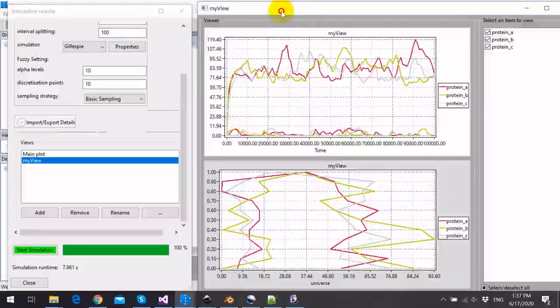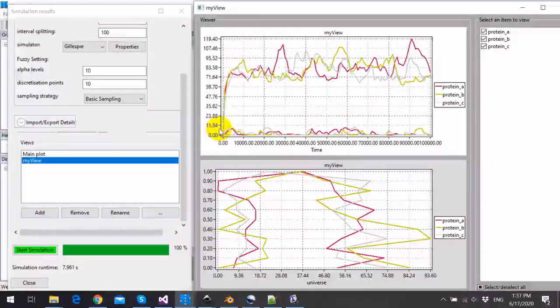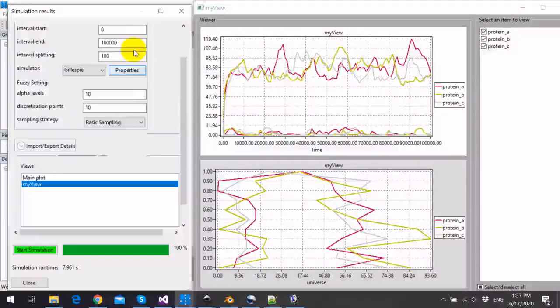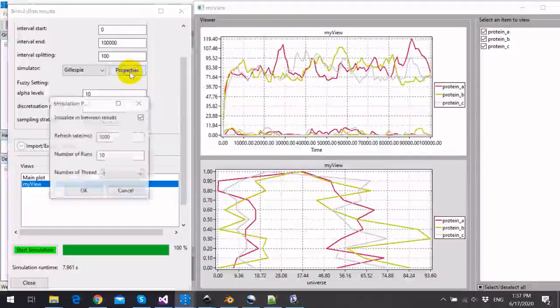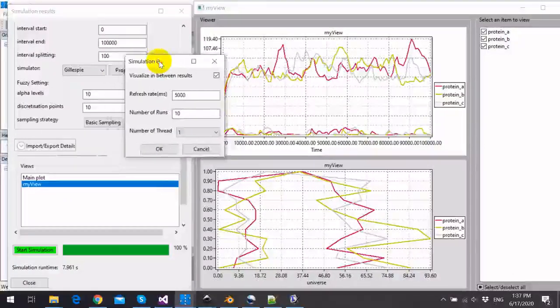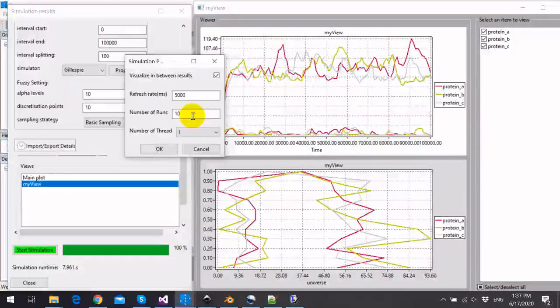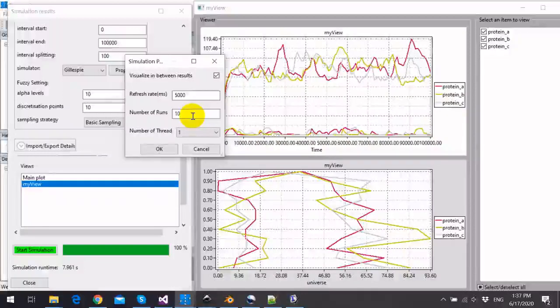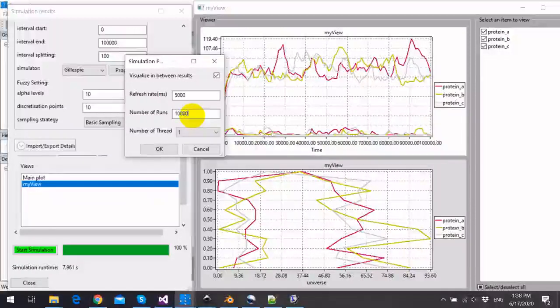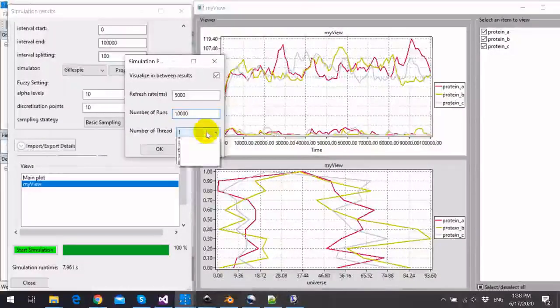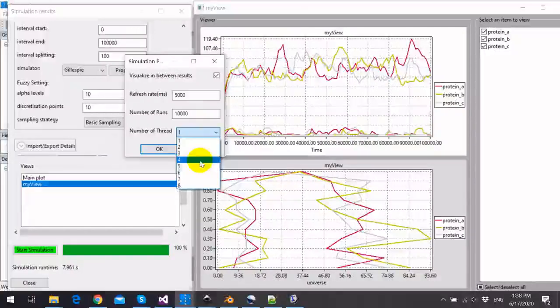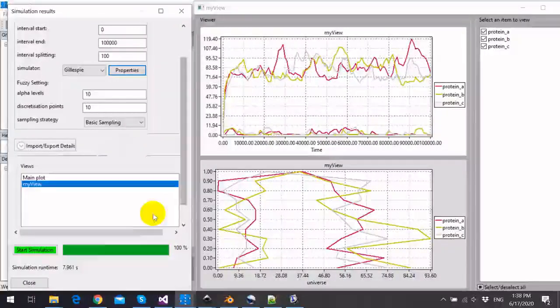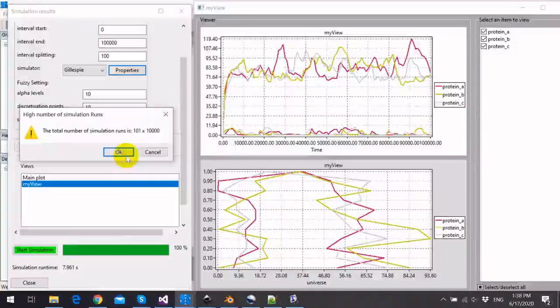Now I will repeat the experiment by increasing the number of stochastic runs. I will configure it to be 1,000 or 10,000 stochastic runs. And I will start now the simulation again.